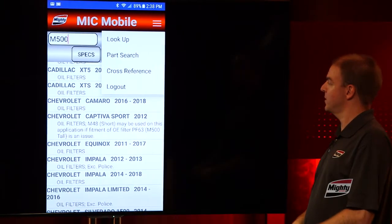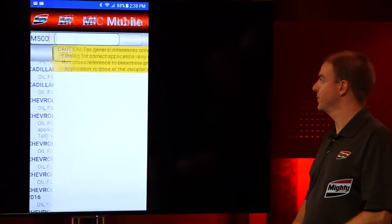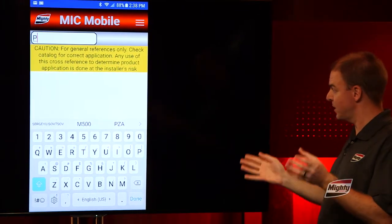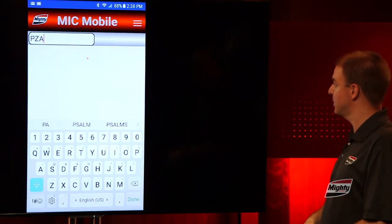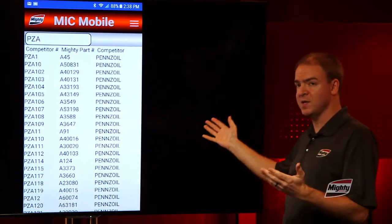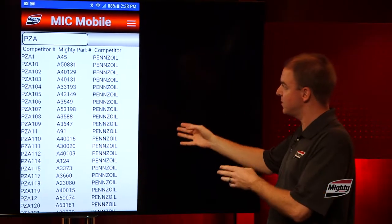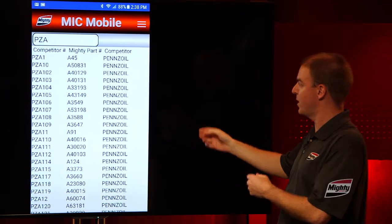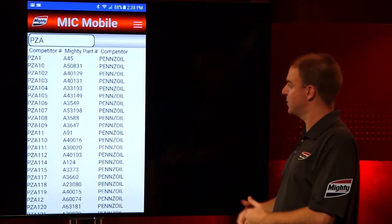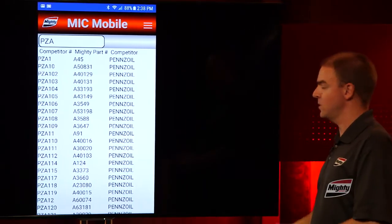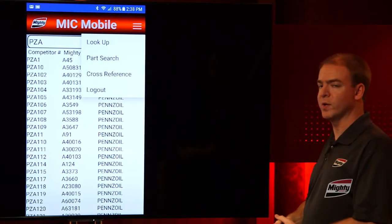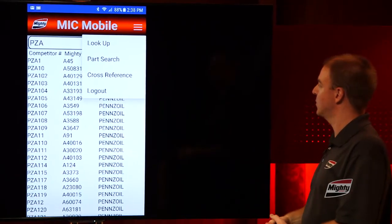Next up is Cross Reference. Reminder — this is always for general purposes only. You never want to use a cross reference to make an installation decision on a vehicle. We've typed in some Penzoil numbers — P-Z-A — and it's narrowed down to anything starting with PZA. You've got the Penzoil air filter numbers up on screen for your reference. You can type in as much or as little as you like and MIC Mobile will narrow down the selections accordingly.